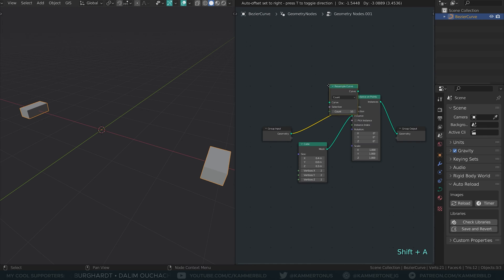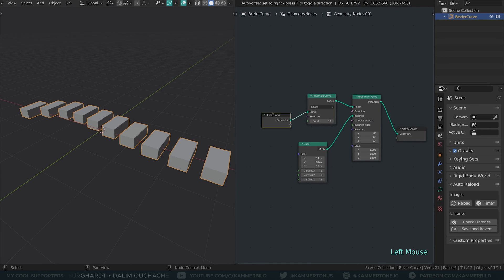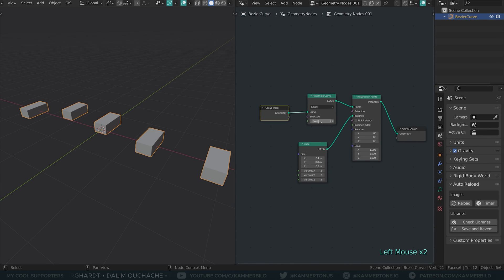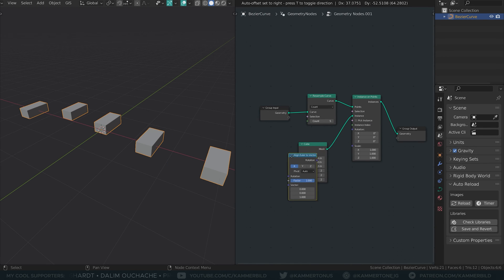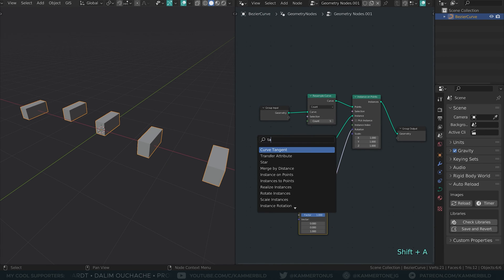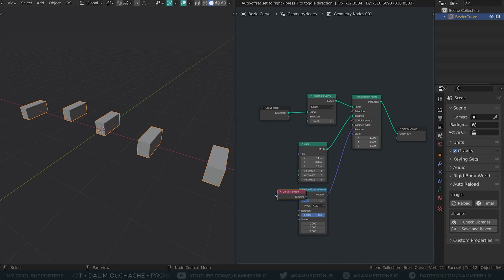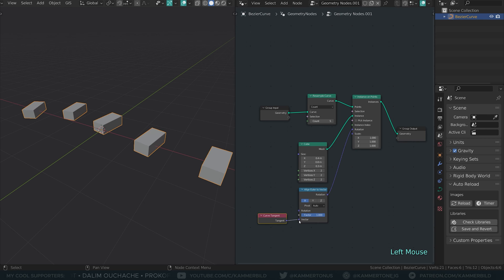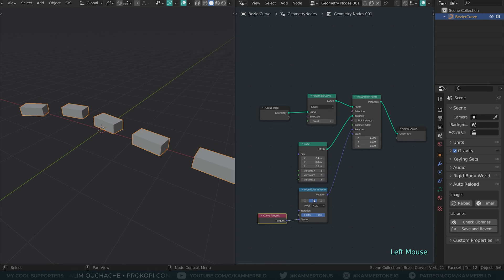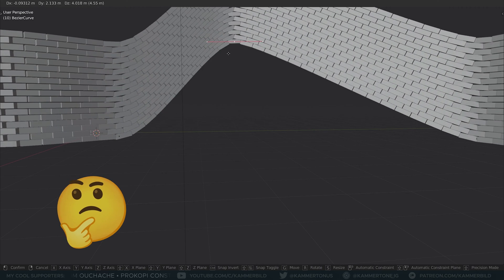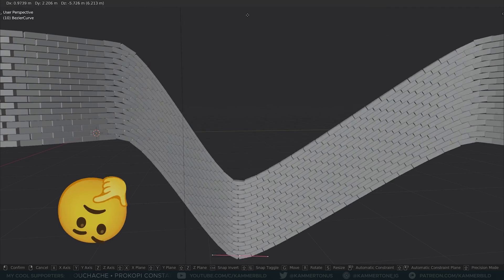Next step is to resample the curve for more bricks. Let's quickly fix the rotation. Align Euler to vector with a curve tangent input. My long side of the brick is the y-axis, so I set it to y. If your curve isn't flat here, it can lead to bad stuff.